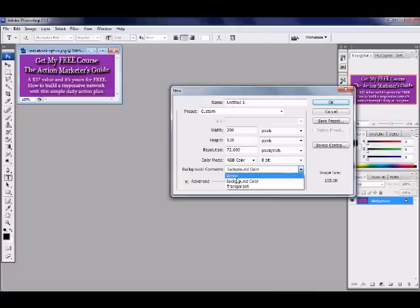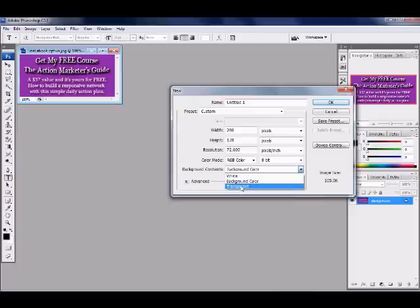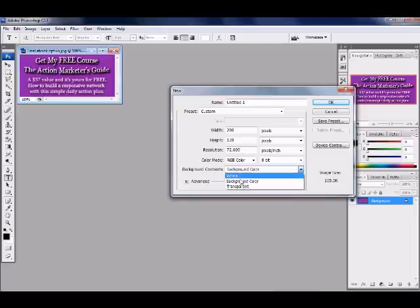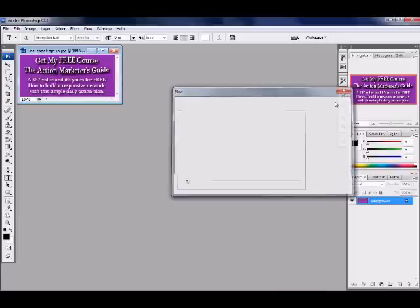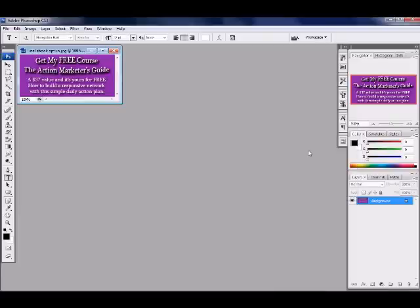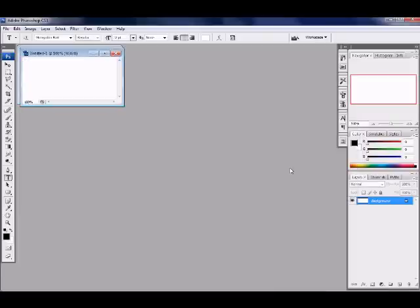Here you can do a white background, a background color, or transparent. Transparent is more for when you want your background to show up where you're putting your actual picture. We're going to do background color and click yes.